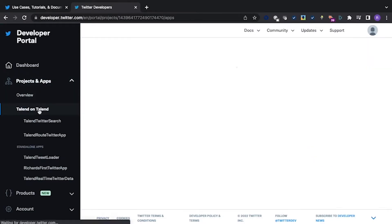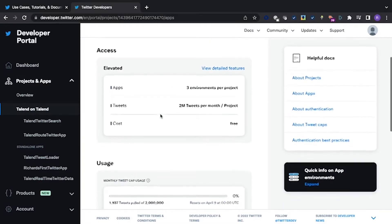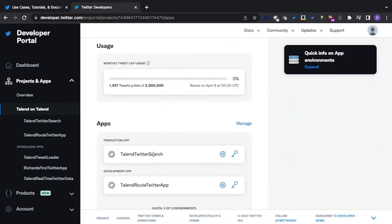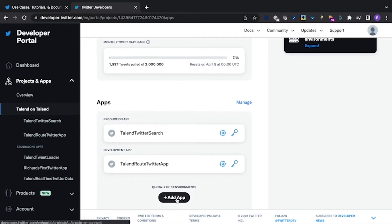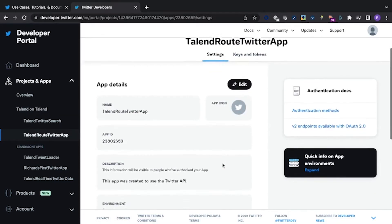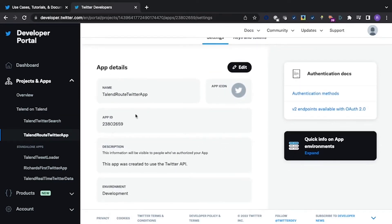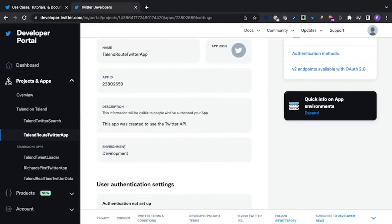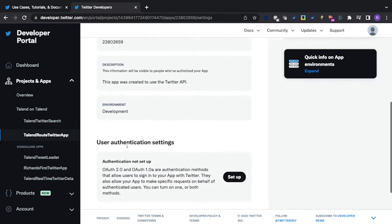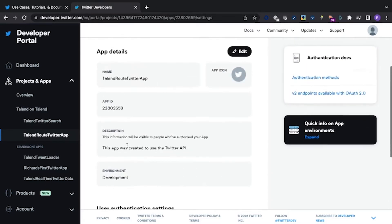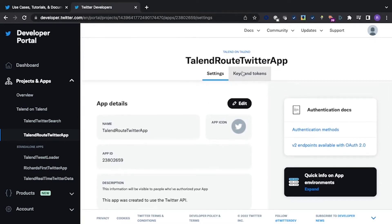Now let's go to my Talend project. This is where you can edit and modify the apps you've created within the project. This is where you can add a new app, but I'll be editing mine to show you how it's configured. Here you can see the app name, the app ID, description, environment, and the authentication settings. We won't be doing too much with these since we will generate keys and tokens that we can use ourselves.